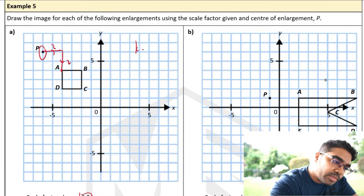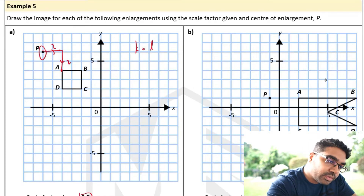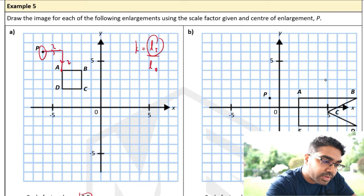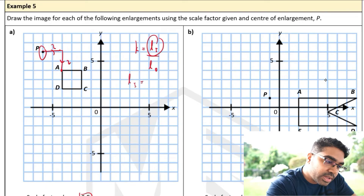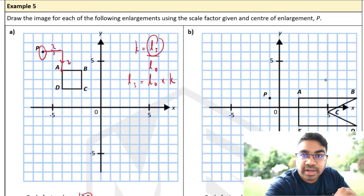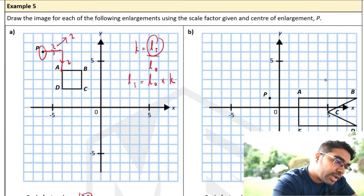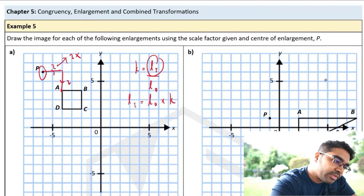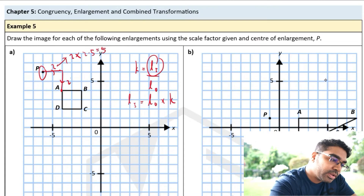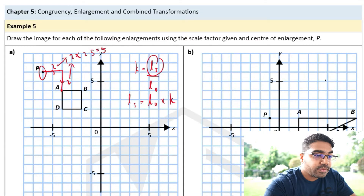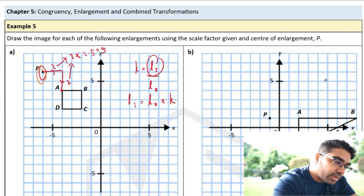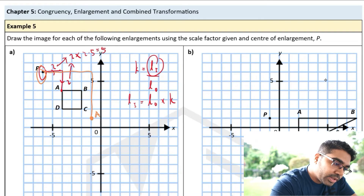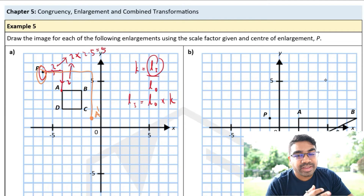We use the formula: scale factor equals length of image over length of object. So the length of image equals the length of object times the scale factor. The movement to A was 2 units right and 2 units down. Multiplying by the scale factor of 2.5 gives 5. So we go 5 units to the right and 5 units down from the center — this is where the corresponding image vertex A will be.